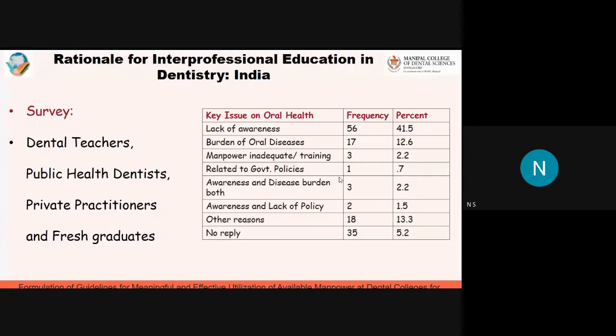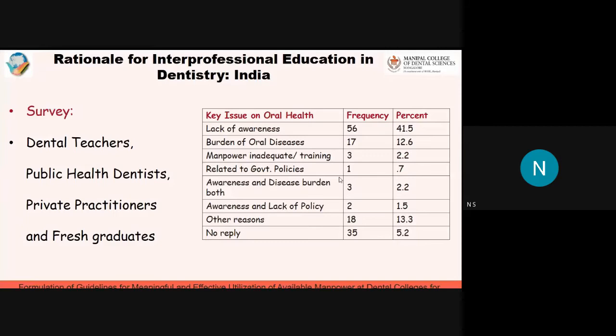They surveyed dental teachers, public health dentists, private practitioners, and graduates and found that the key problem in tackling this issue is lack of awareness — among other healthcare professionals, patients, and the community. The burden of disease is high, manpower is inadequate, and government policies are not yet up to the mark. However, the government has taken initiatives and has a website providing comprehensive knowledge about oral health and various situations. This is a great resource for all health professionals to see how they can contribute to oral health.